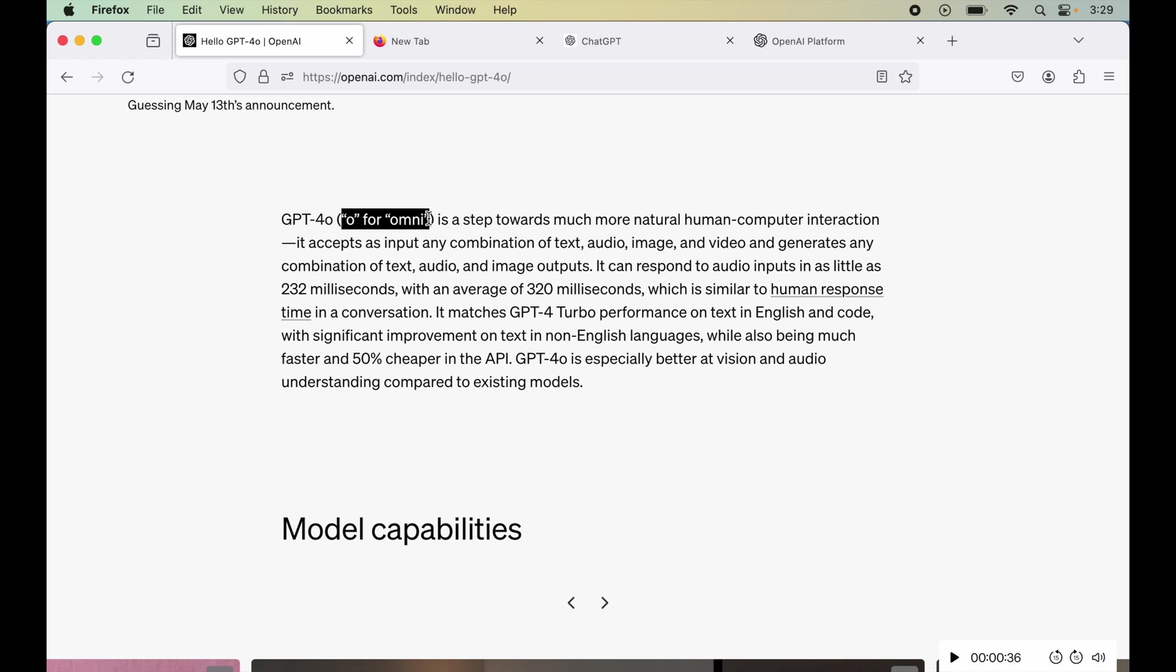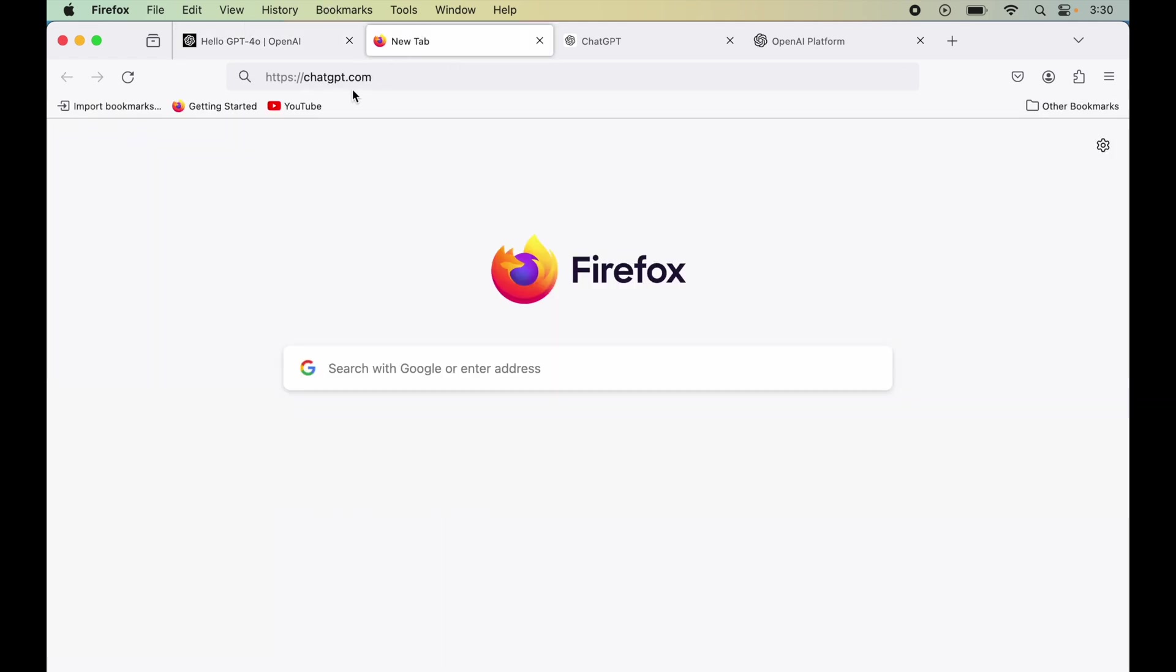Now coming to the accessibility of this GPT-4o model, they are making this available slowly for all the users in order to control the traffic and the load on the OpenAI servers. So you can access this by going to chatgpt.com, this particular URL. I will share this link in the description also.